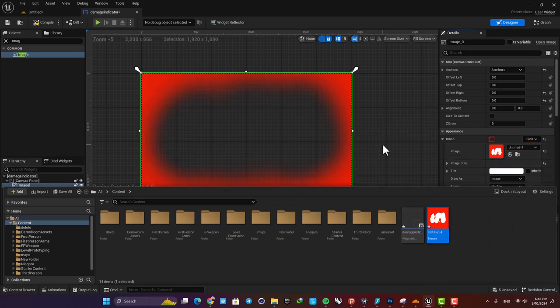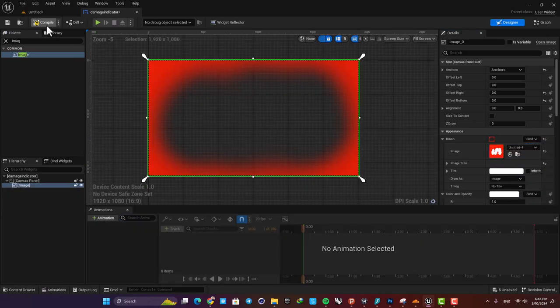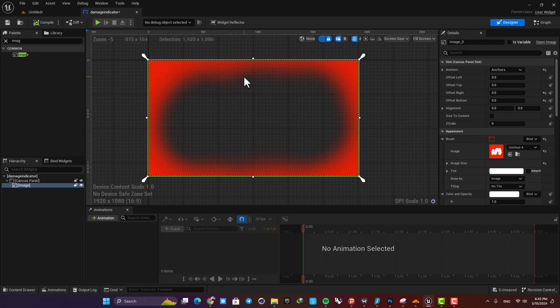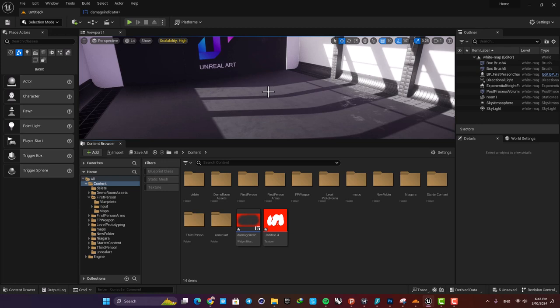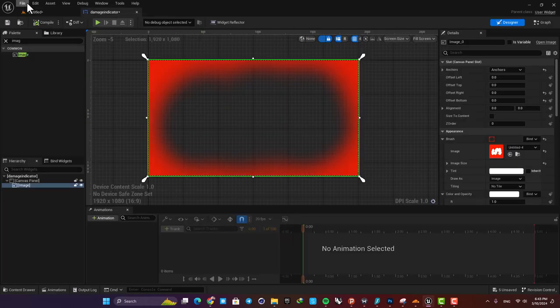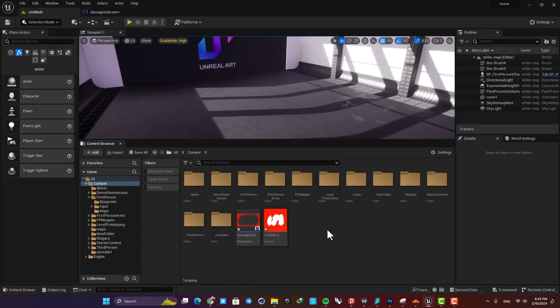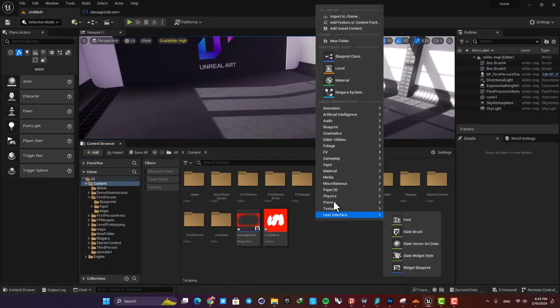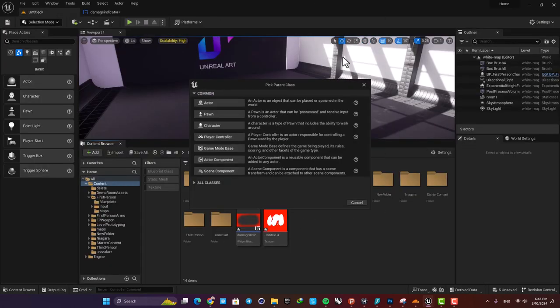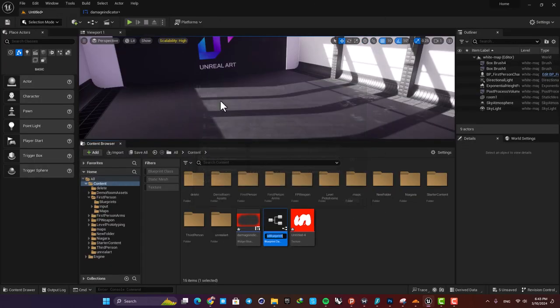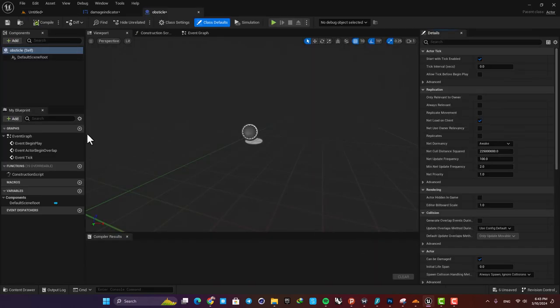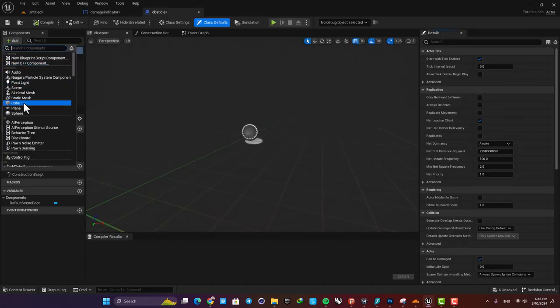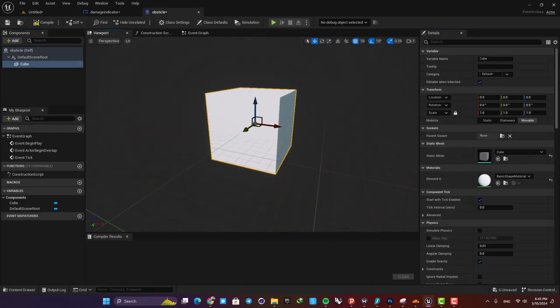Now we need an event to add this to our viewport. For example, you can create an obstacle and when our character hits it, it can damage our character and then we can add this to our viewport. So let's create another blueprint actor and name it obstacle, for example.